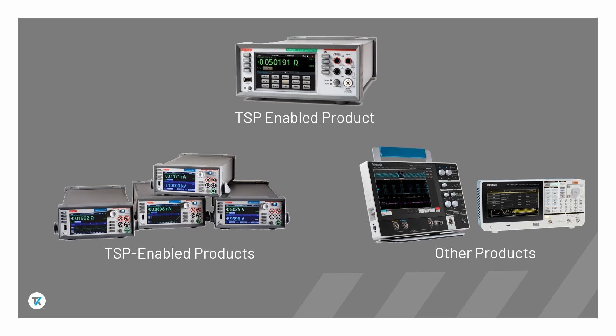A TSP-enabled instrument can send commands to other instruments via TSP Link or TSP Net. TSP Link can also sync triggers and help manage data collection, all without the need for overhead control code on a PC.